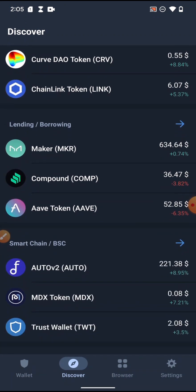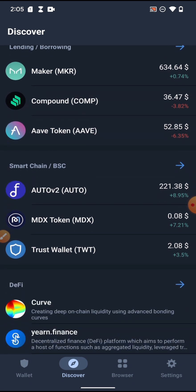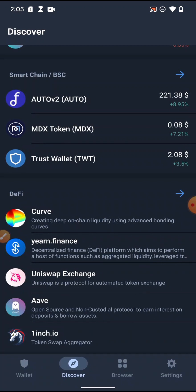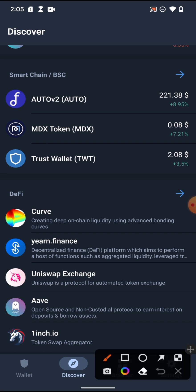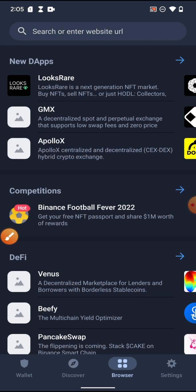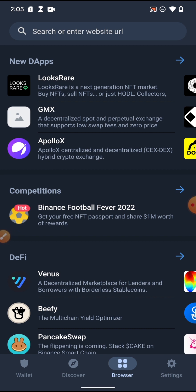These are DeFi staking tokens. You can see lending and borrowing — those coins deal with lending and borrowing. These coins run on the Binance Smart Chain. All of these are DeFi platforms where you can swap coins. Let's click on Browser — these are decentralized applications built on the blockchain that do different things.